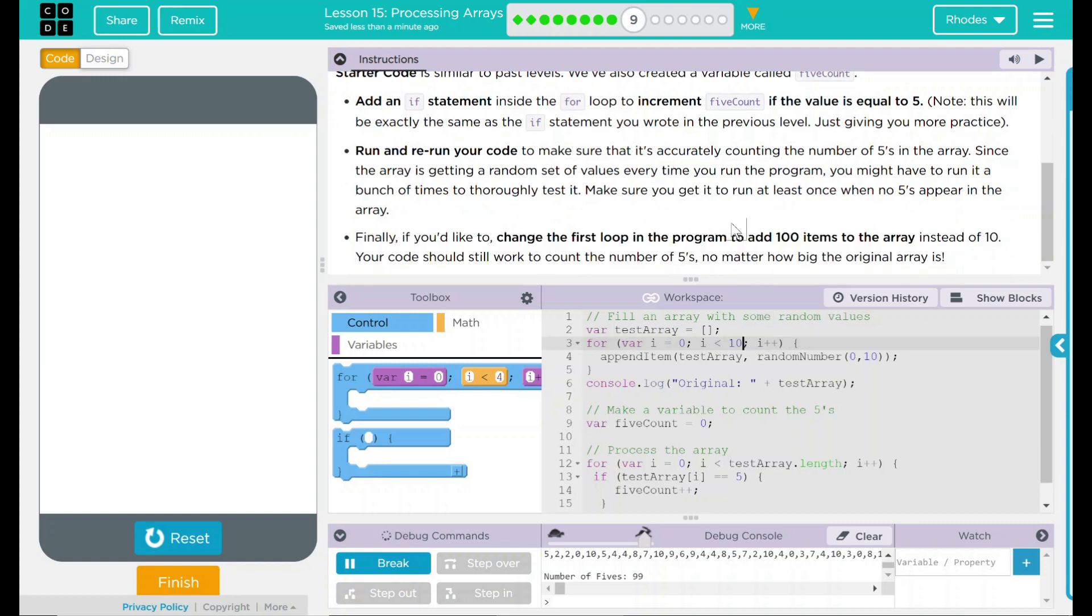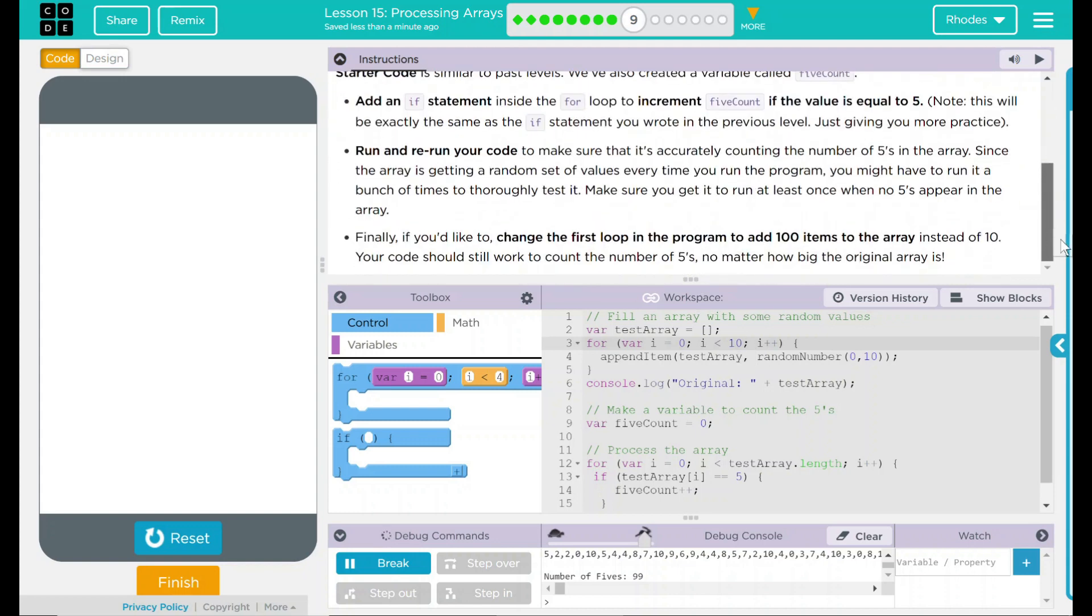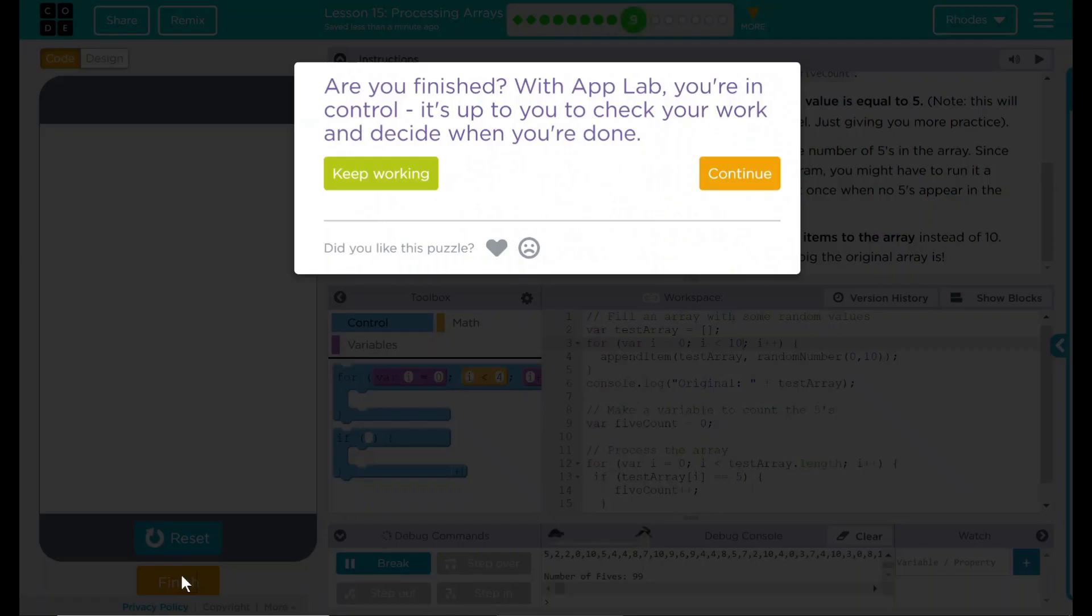Not only did we change it to 100, we changed it to 1,000, which gave us 99. When we ran it 100 times, it was usually somewhere around 10. Very interesting. I think that's all code.org wanted from us. Let's see if they want anything else. Nope. Good job, kids. I'll see you on the next lesson.